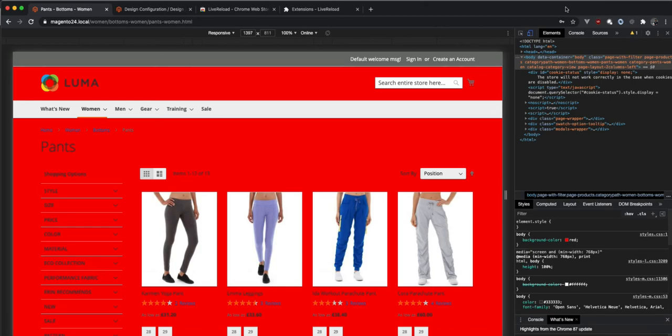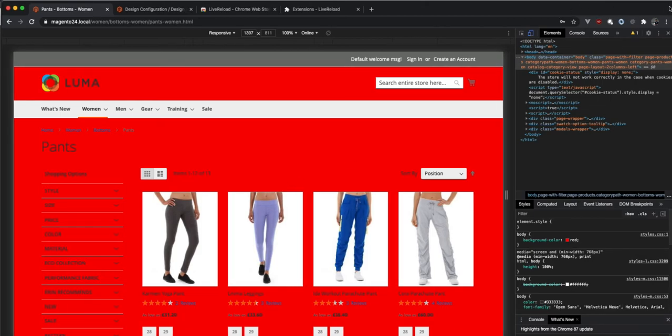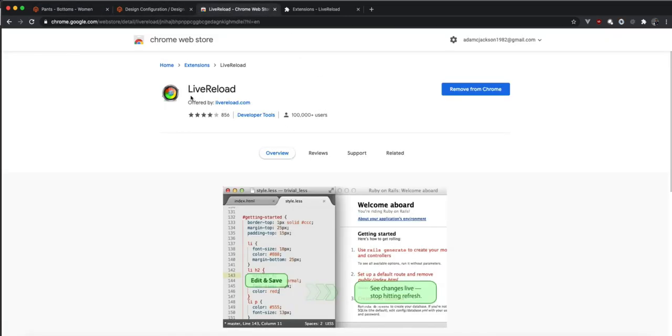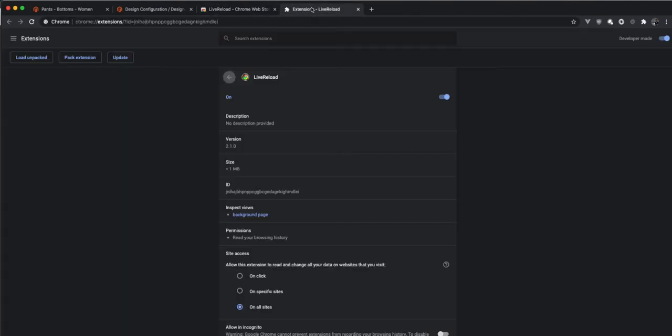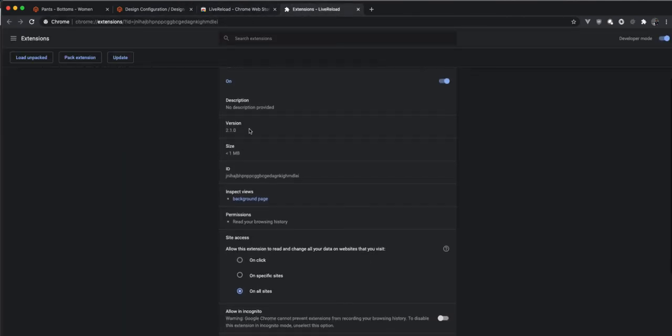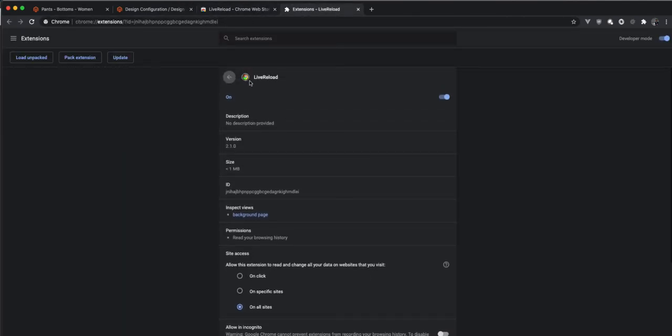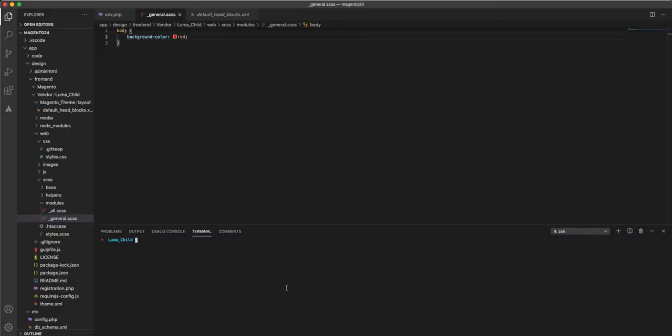Now, in order for this to work with Live Reload, I brought this up earlier, installed this extension to Chrome. It's dead simple, dead simple to use, and it's just this one here. To get Live Reload working, you simply need to, first of all, just run Gulp Watch.